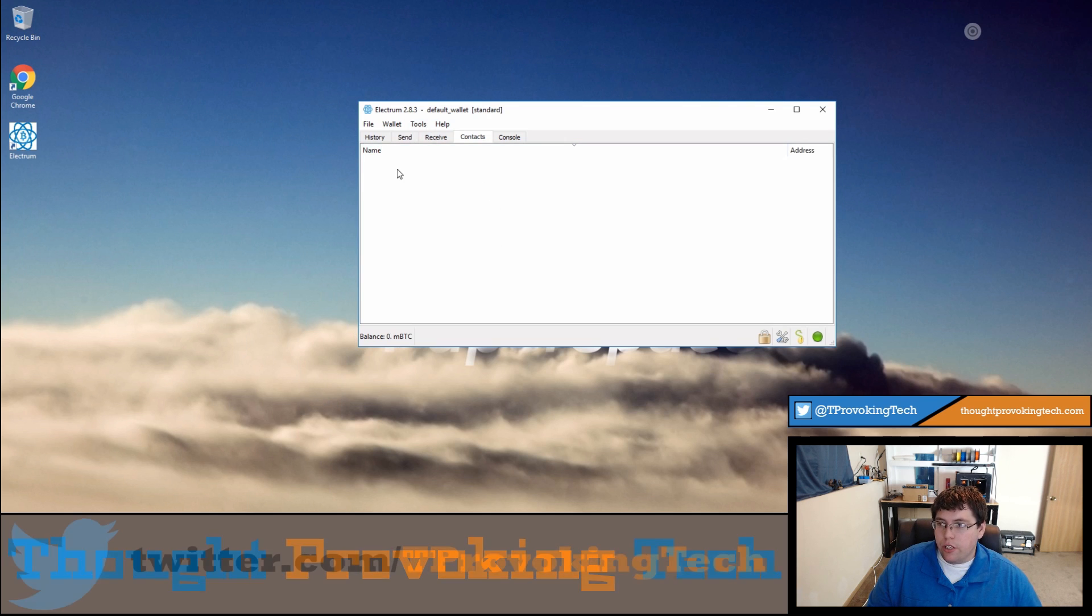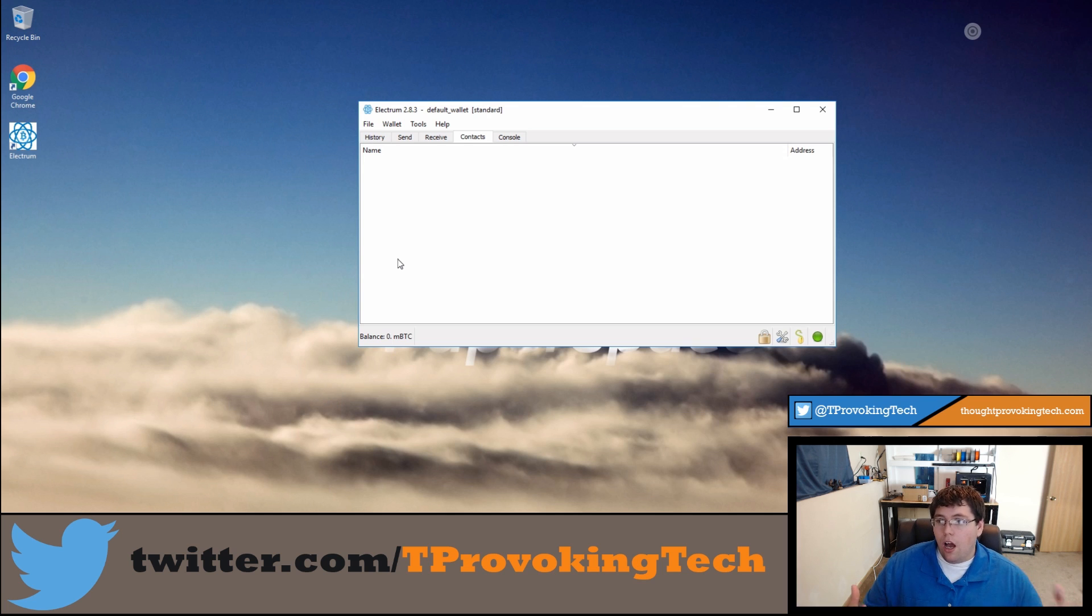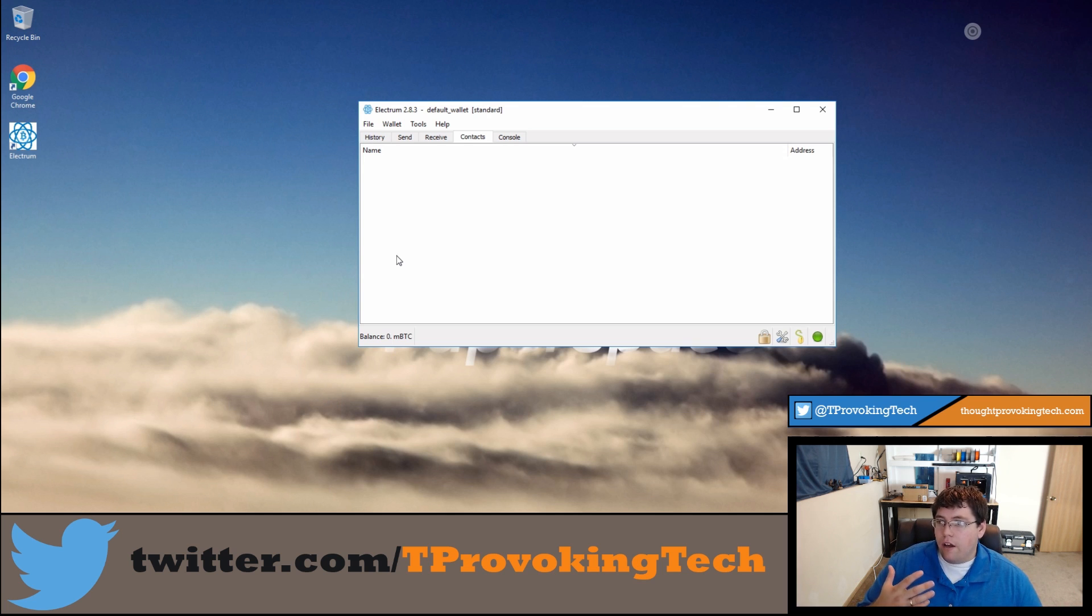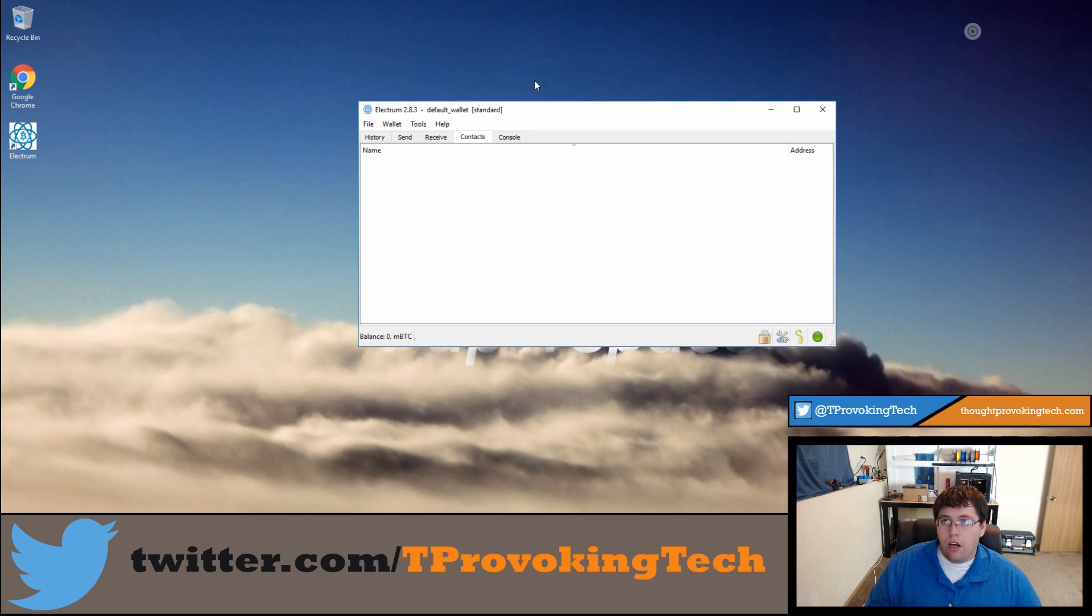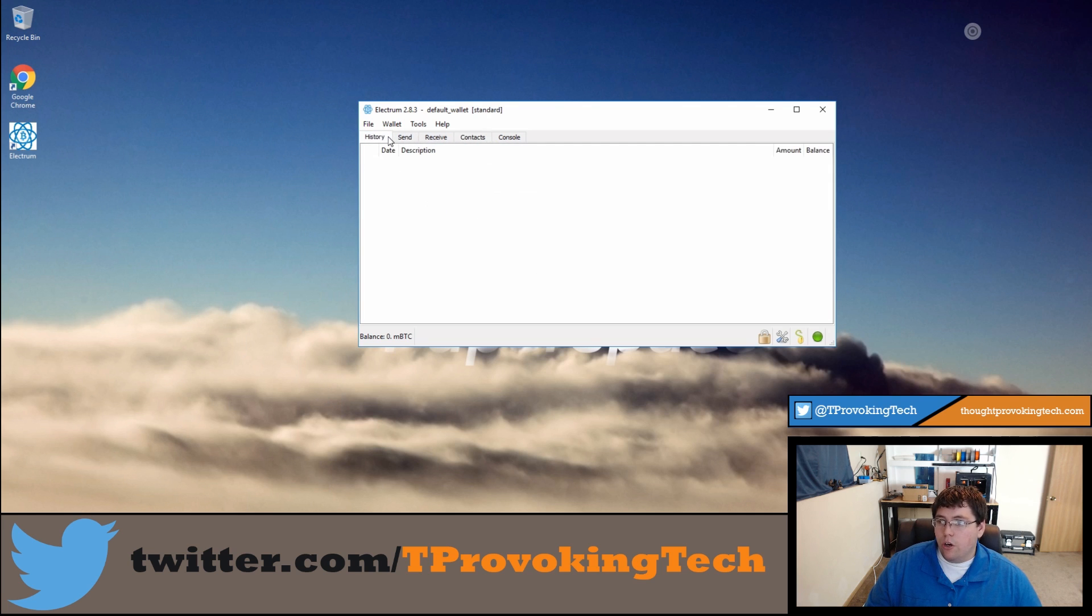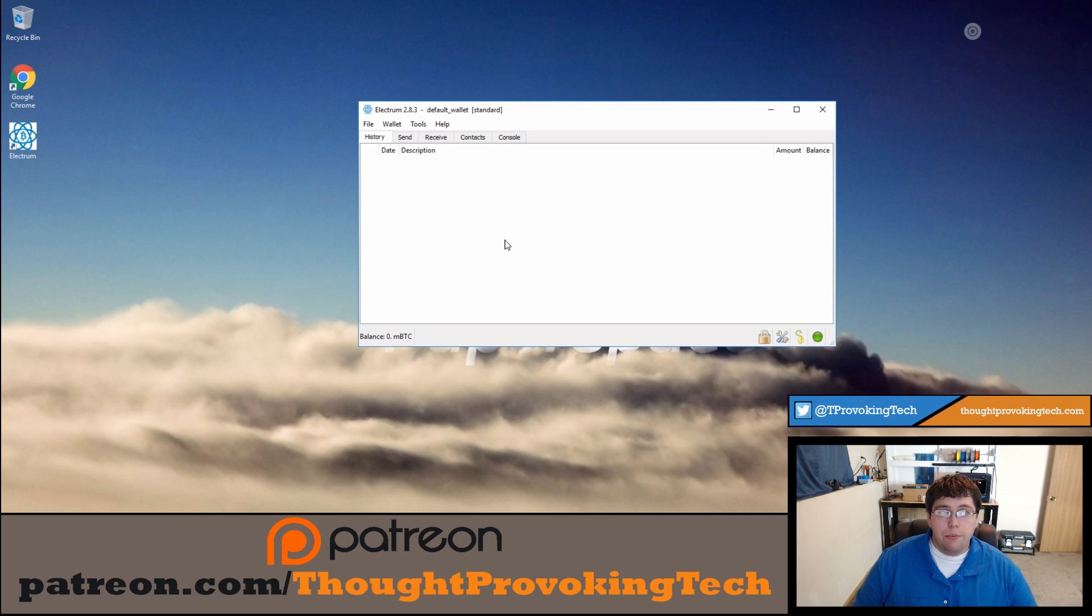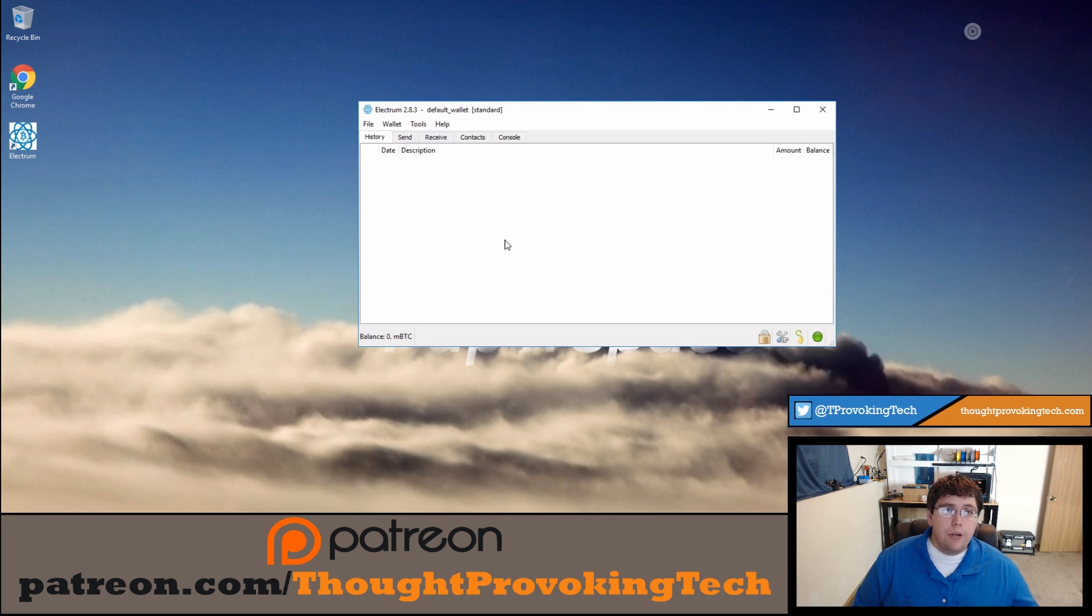You also have a contact database so you can create an address list of people, you know, maybe friends that you regularly send Bitcoin to or something along those lines, so you have a quick database you can quickly draw upon to send Bitcoin to different people. You also have a history of transactions in relation to your account. That's pretty much all there is to creating an Electrum wallet. It is a pretty simple process.